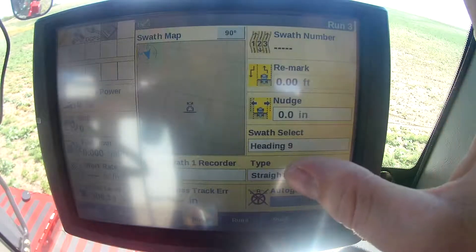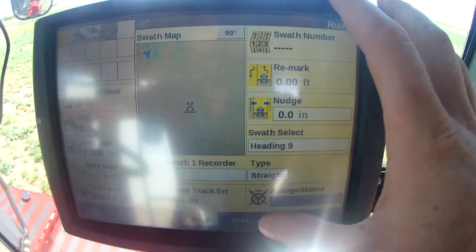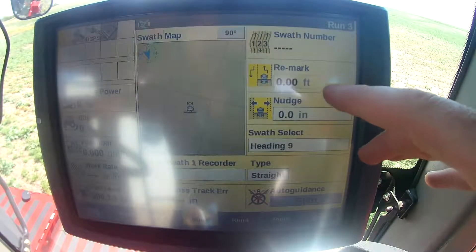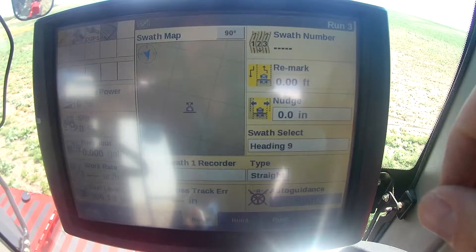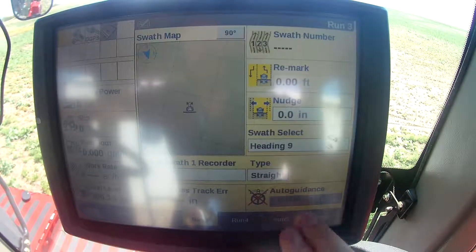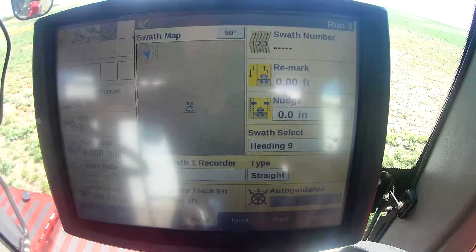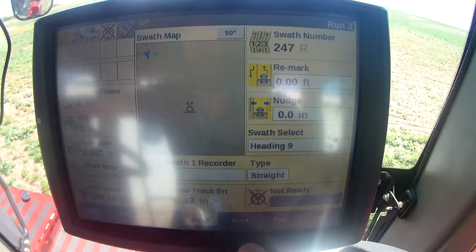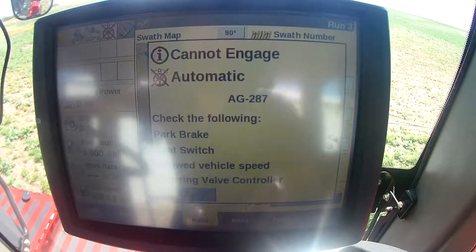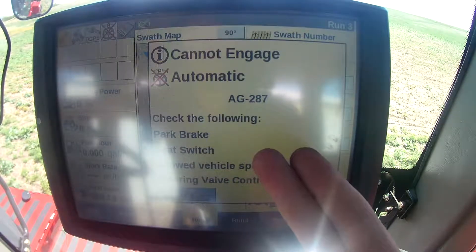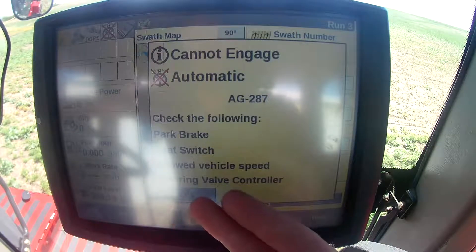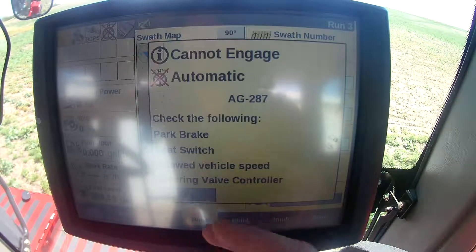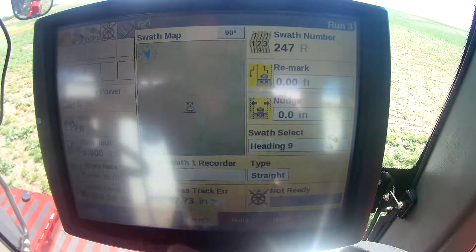Now when I go to run 3, this is where usually our GPS defaults to on these. The basics on here — obviously your auto guidance start. If you go that, you have to accept the risks. So if we go auto, it says check the following: park brake, seat switch, allowed vehicle speed, steering valve controller. I'm not moving, I just have the key turned on, so obviously it's not going to work.